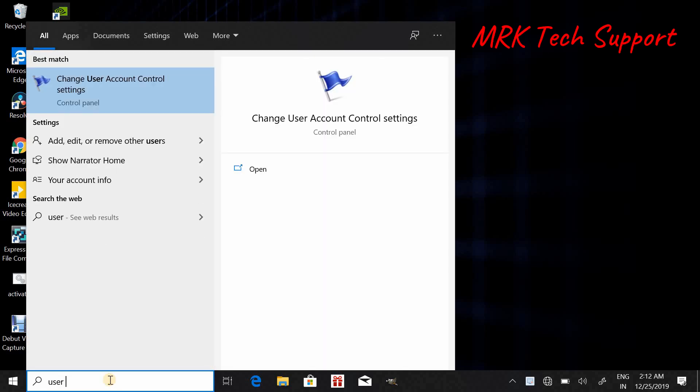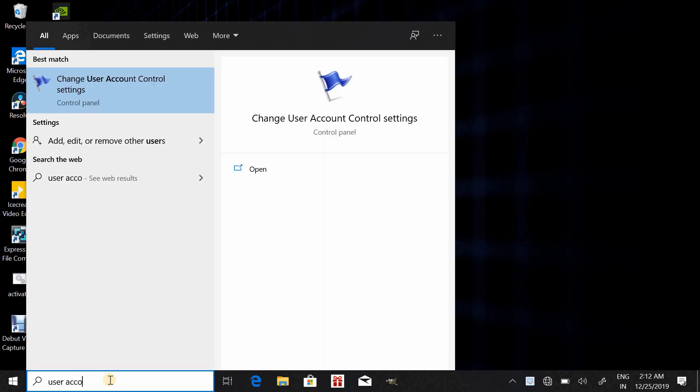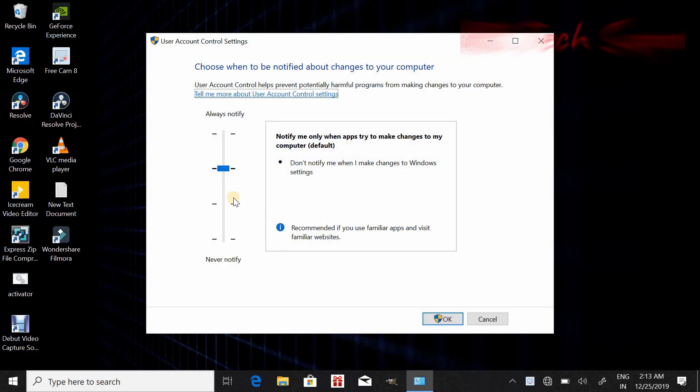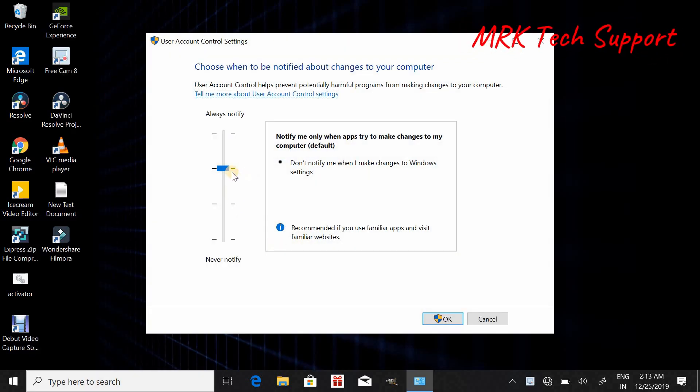Click on here. So here we need to change the setting from default to this and click on OK.